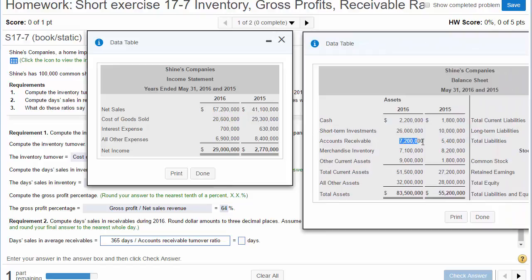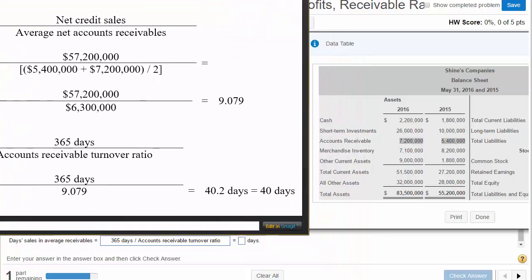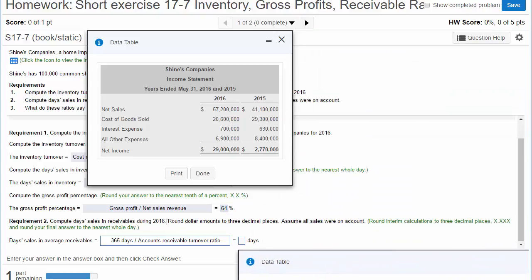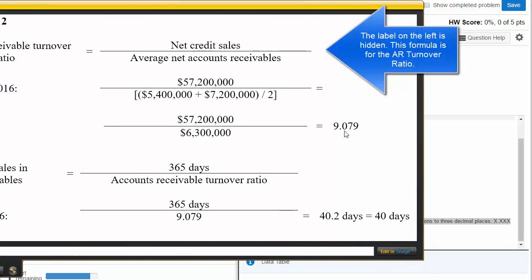Here are our accounts receivable figures. Average accounts receivable is calculated by taking the beginning balance — which was 2015's ending balance — plus 2016's ending balance, divided by 2. That gives us $5,400,000 and $7,200,000 divided by 2, equaling $6,300,000. Taking net credit sales of $57,000,000 divided by $6,300,000 gives us 9.079, rounded to three decimal places as the interim calculation.